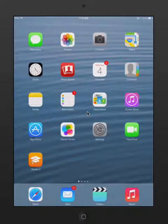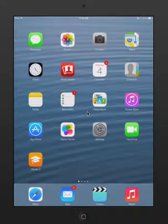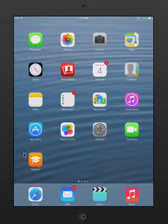Did you know that Canyon School District has all kinds of great content on iTunes U? You can access that content on your iOS device — meaning your iPad, your iPhone, or your iPod Touch — by downloading the iTunes U app.